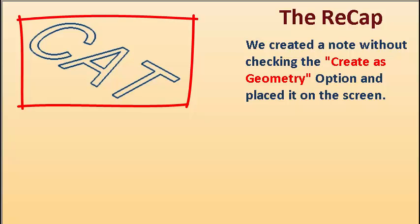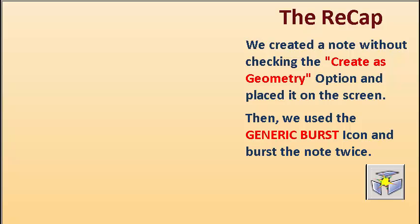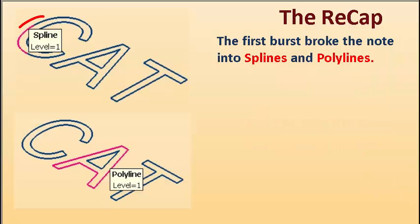We created a note without checking the create as geometry option and placed it on the screen. Then we used the generic burst icon and burst the note twice.